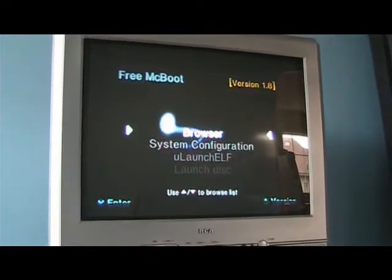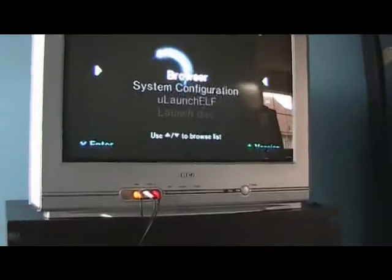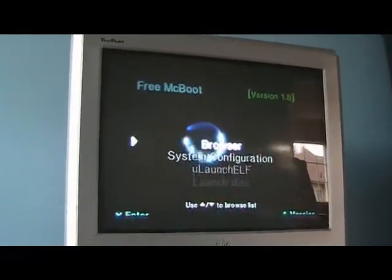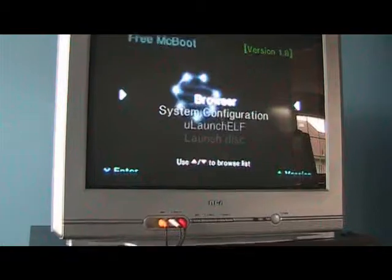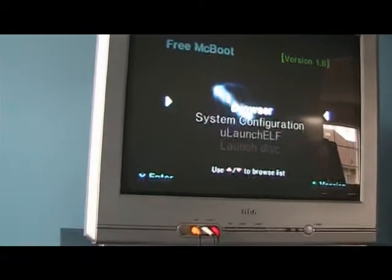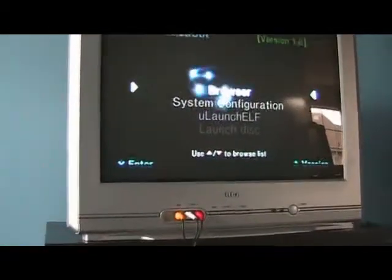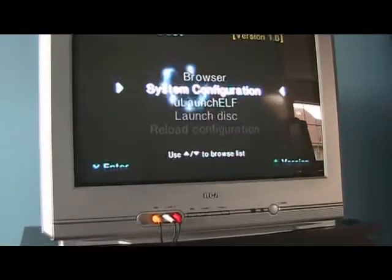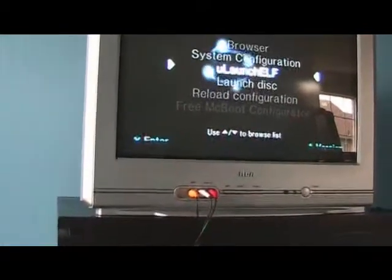But there's the free mcboot load screen. So this is the new version 1.8 of free mcboot since my last video. So we're going to go to Ulaunch, hit X, it's going to load. Now Ulaunch has FTP server built into it, so what you've got to do is at this screen here, this is the first screen that shows up, hit select.